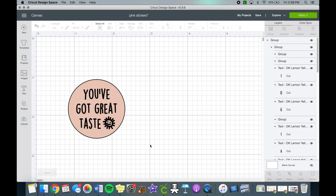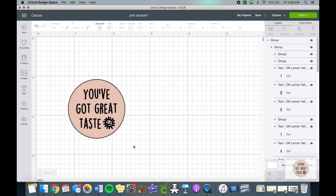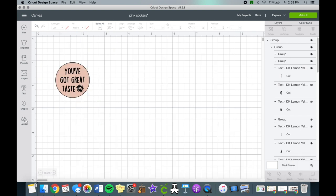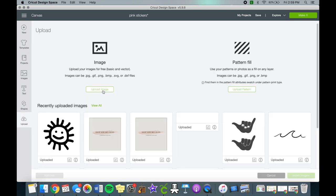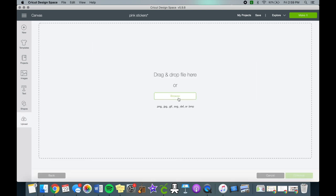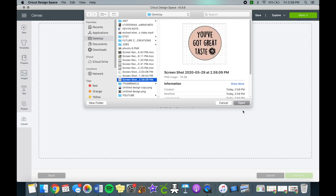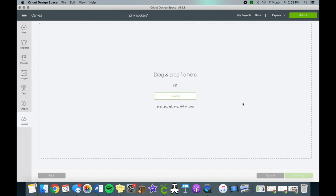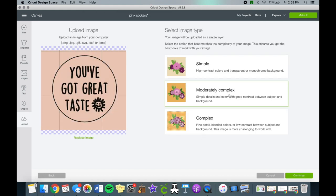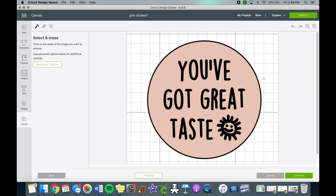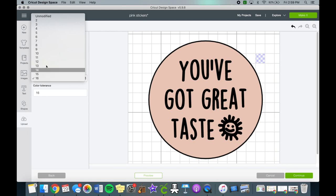Now for the circle stickers, we will need to take a screenshot of our sticker and then upload it as a print then cut image. If you tried welding the image, it would combine both the text and the circle and wouldn't recognize it as two layers. So let's upload the image and remove the background from it and save as a print then cut image.